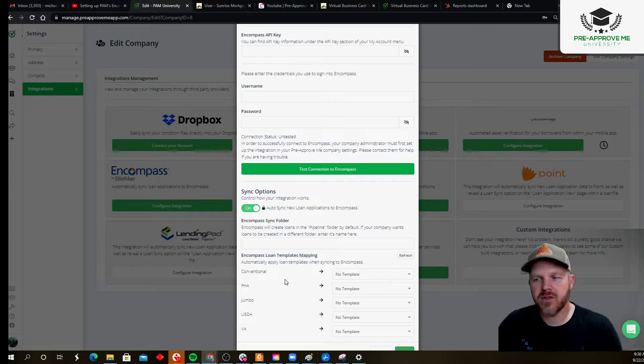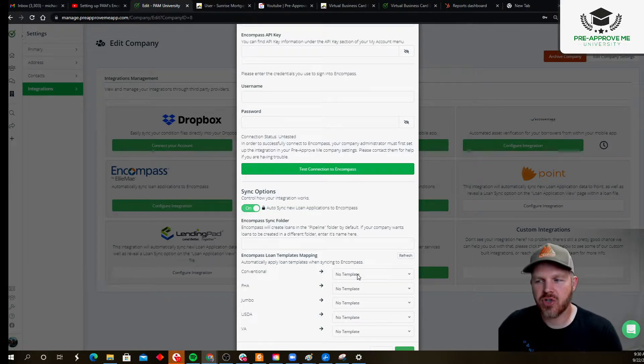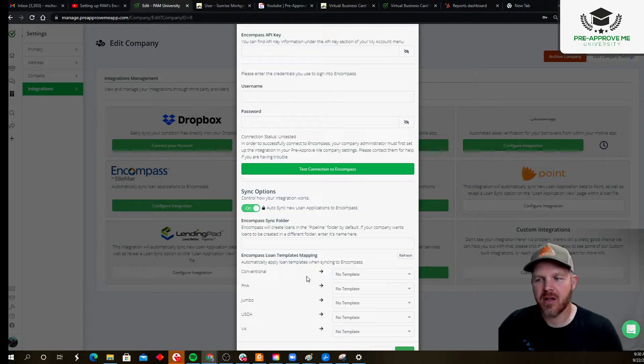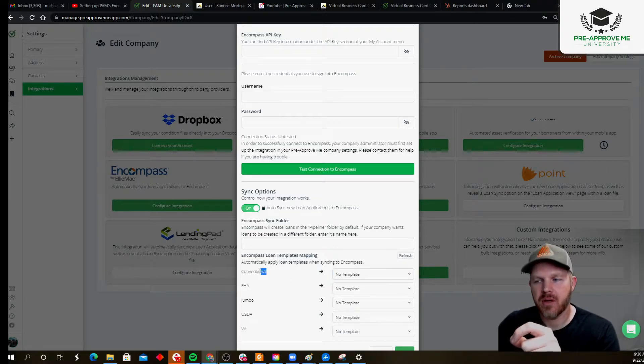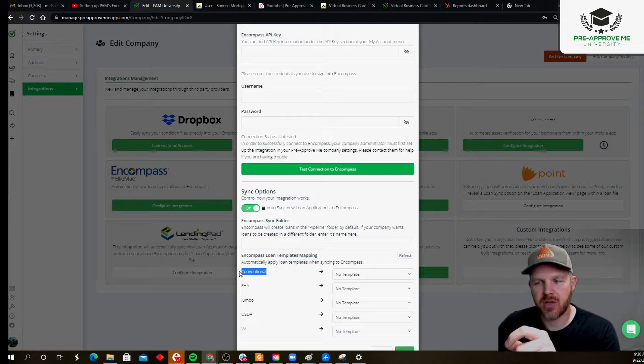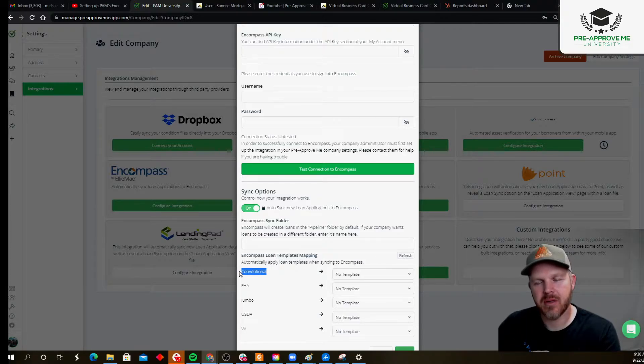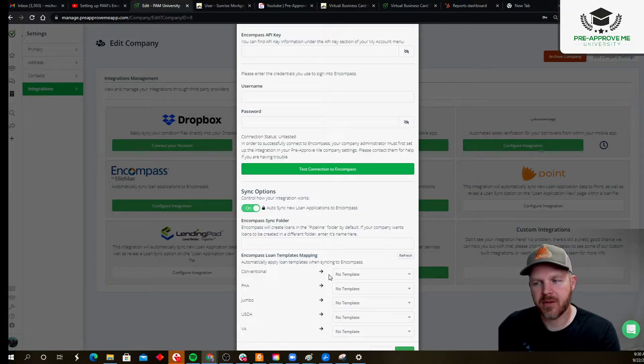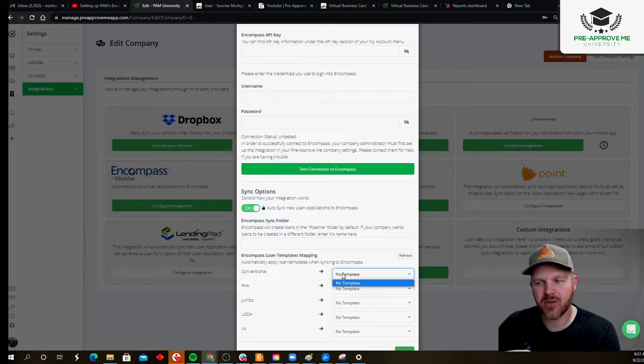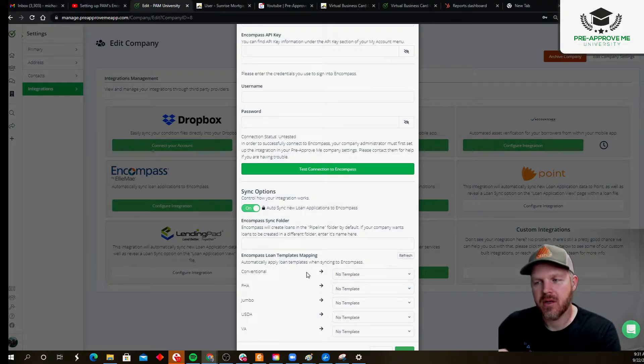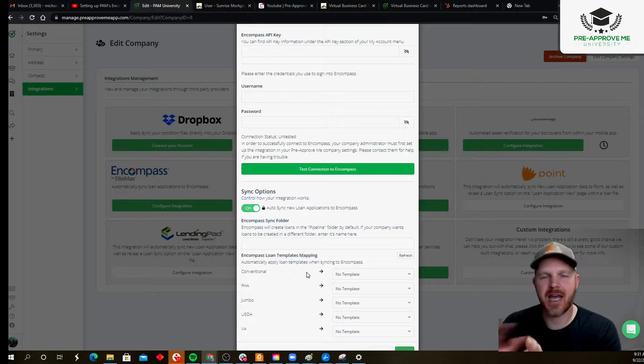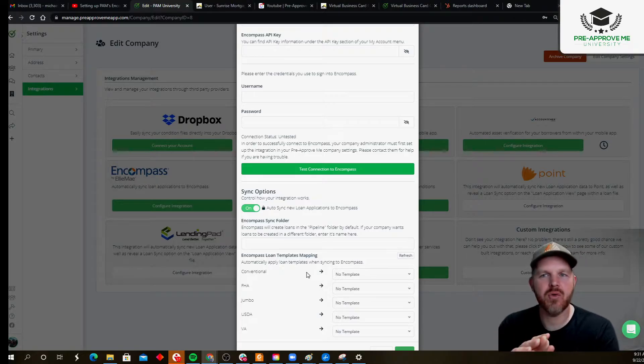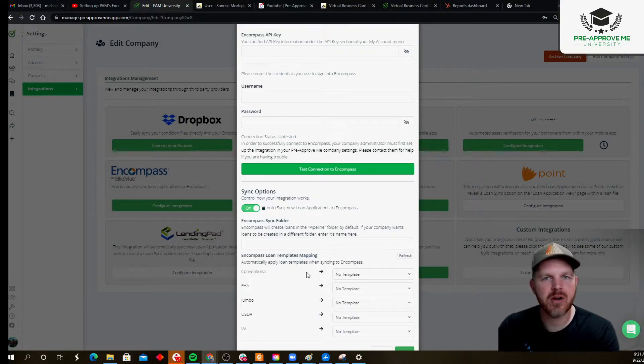Once you've done that and you've tested it, you should be able to go in here and select the templates that you want the loans to get written to. So, for example, a conventional loan that's in PAM, what loan template do you want to tie this to in Encompass? Do your best guess. You probably have a hundred templates in there.